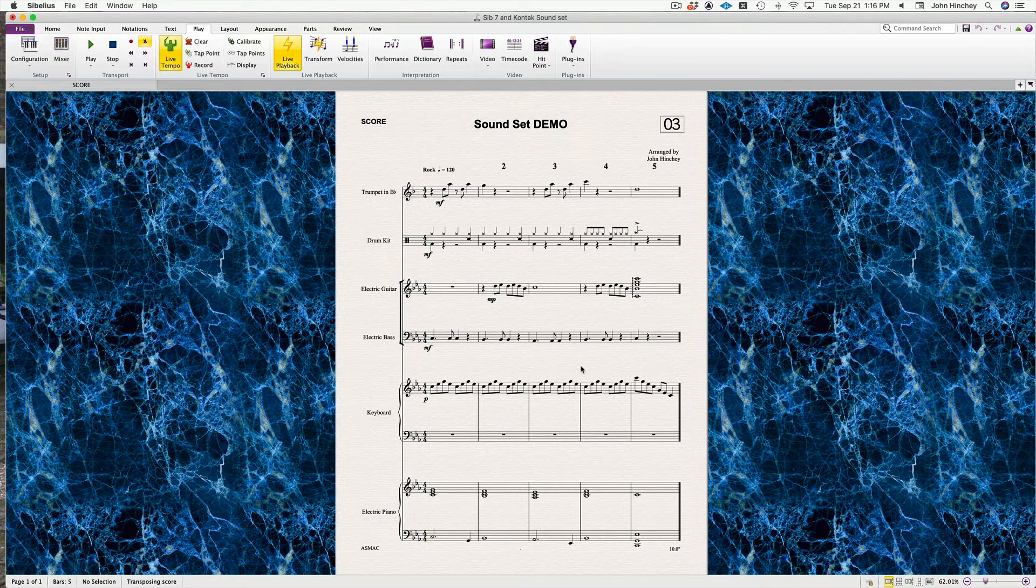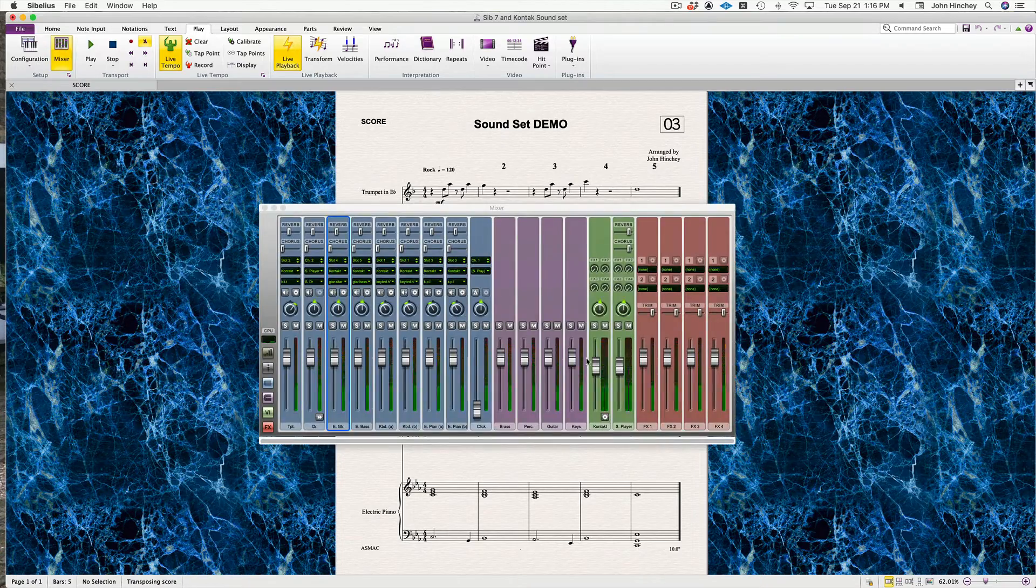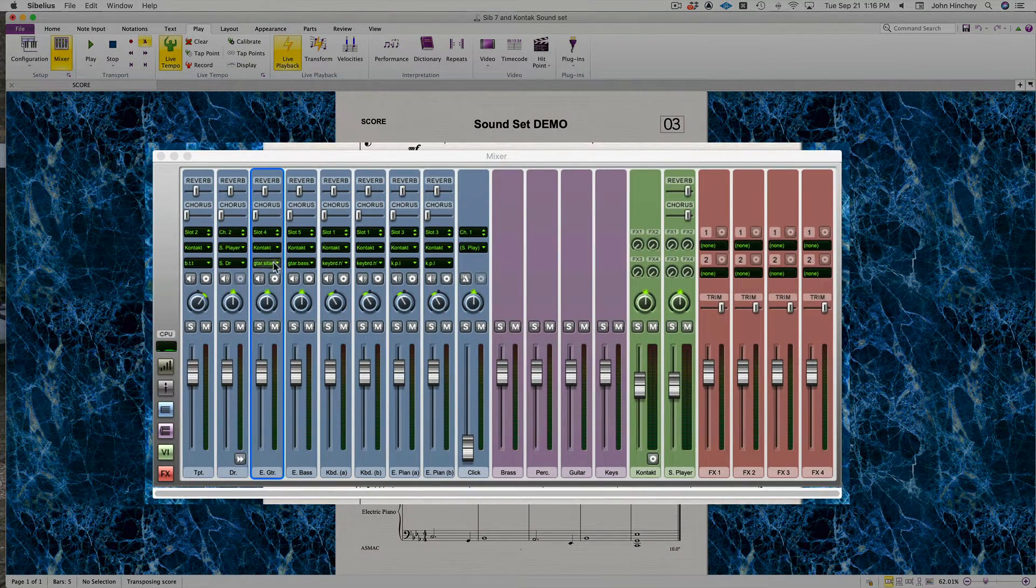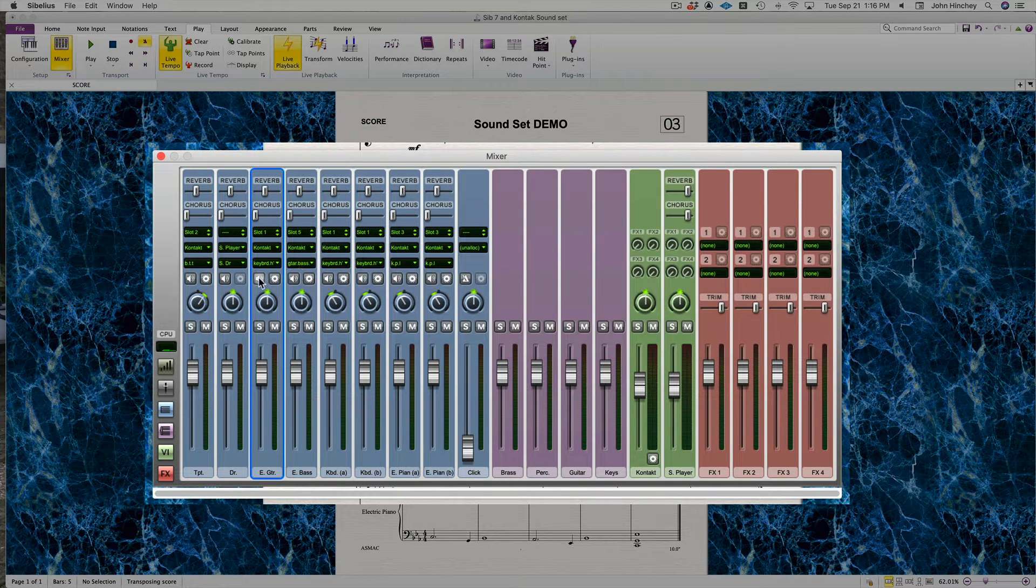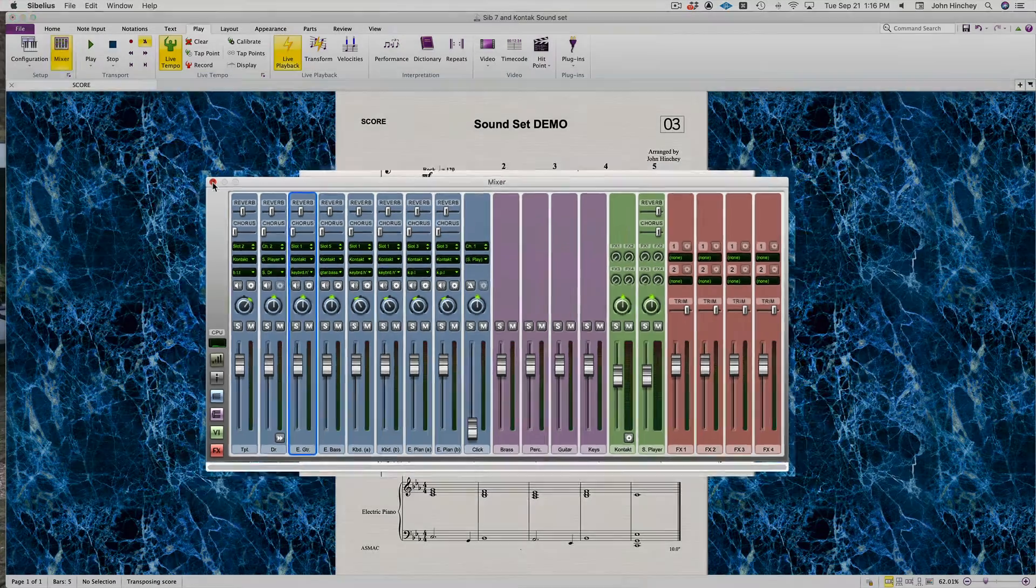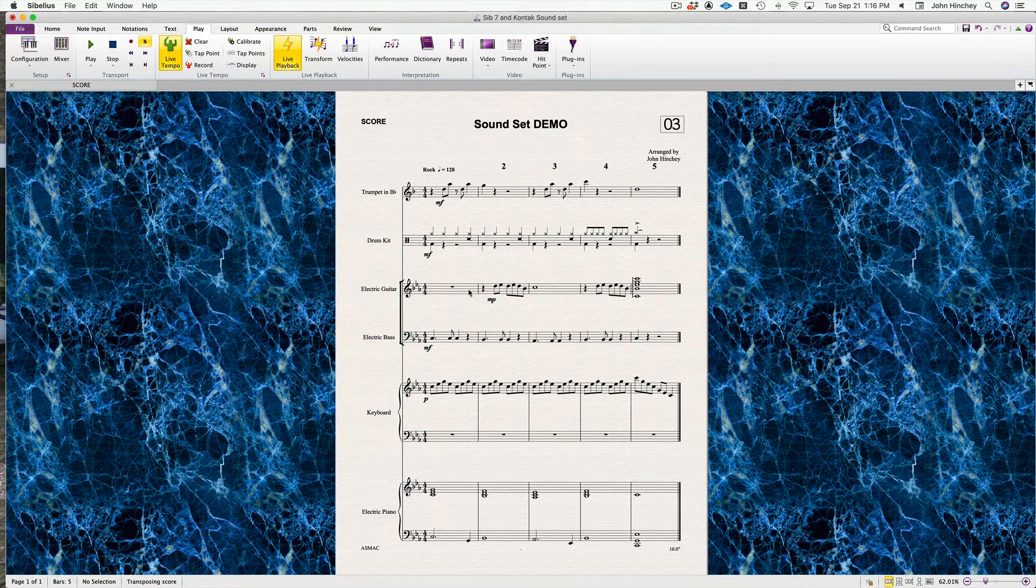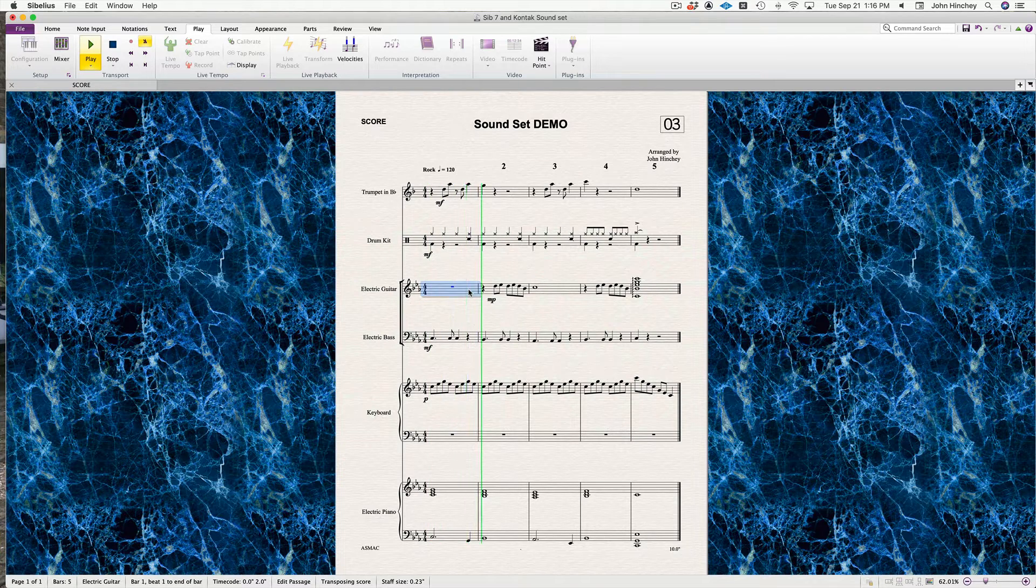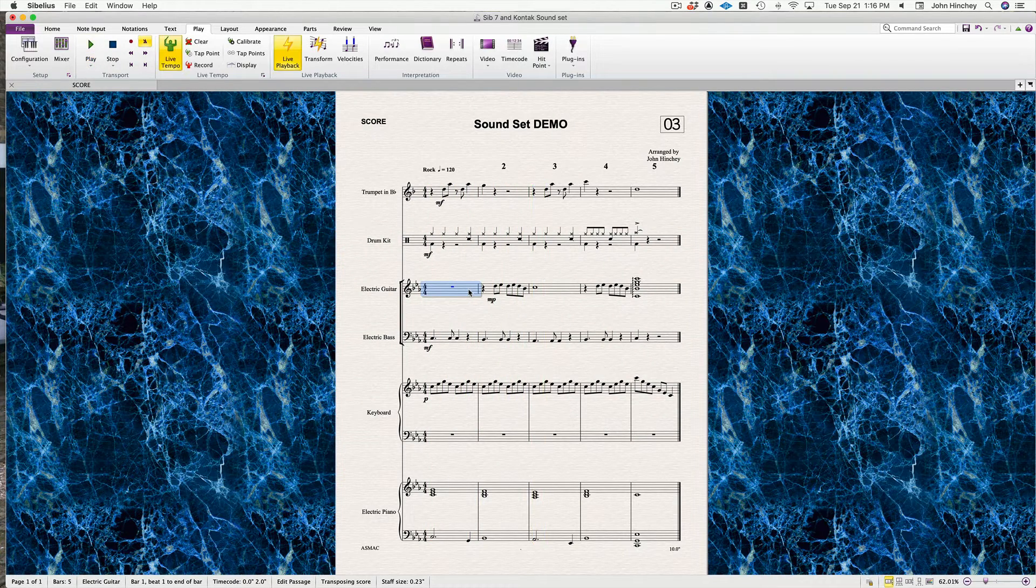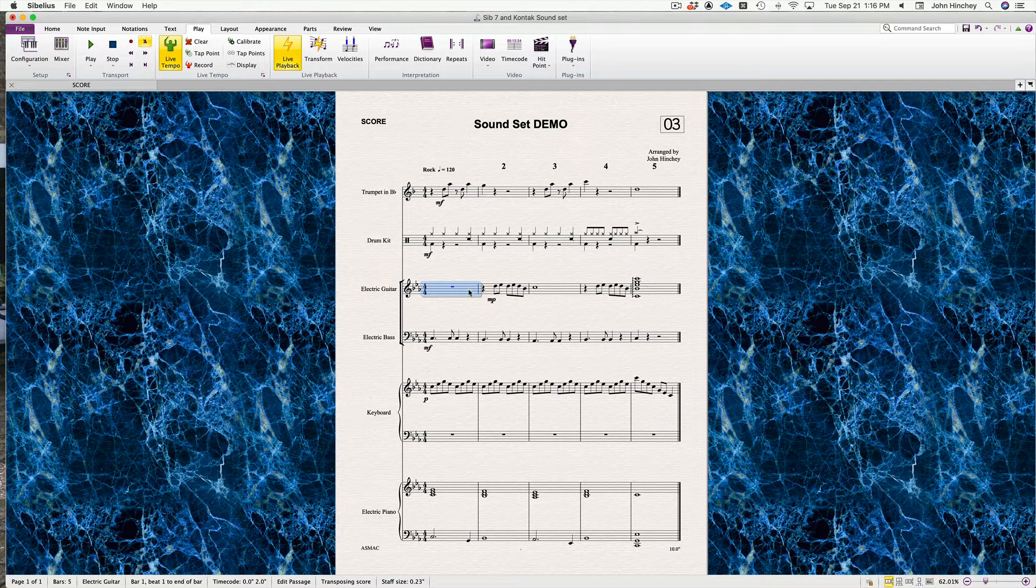Just to show you, if we want to change that sitar to the harpsichord sound, close that. We know that if we just select the staff and hit Play, I get just that staff. You've got all your instruments right there.